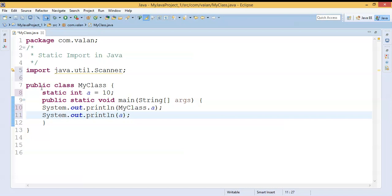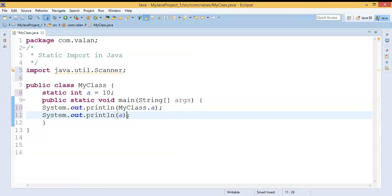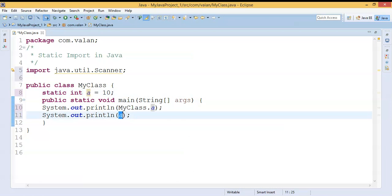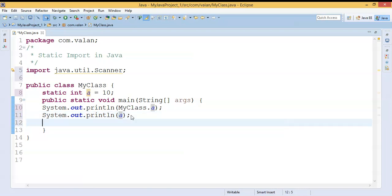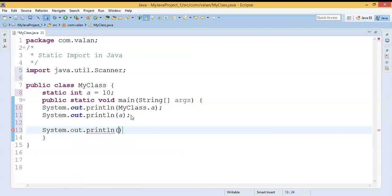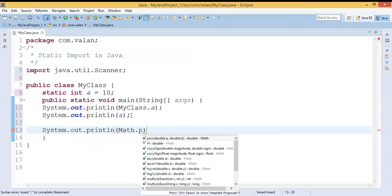Let us concentrate on this particular line — I am invoking a static variable `a` by using the variable name itself. Which means I can call a static property by using the property name itself. Now let us try to import one static property from another package, let it be the Math class — specifically `Math.PI`.